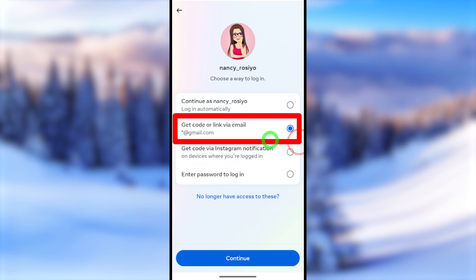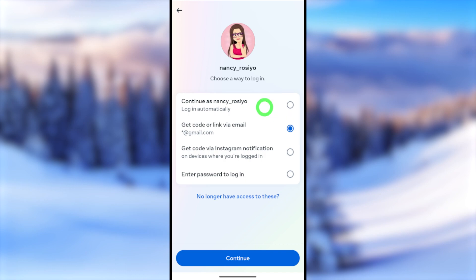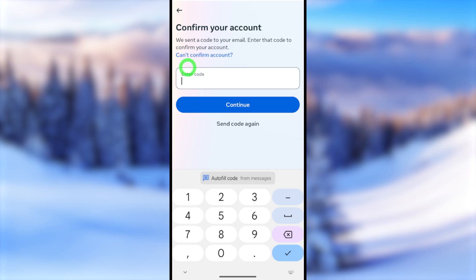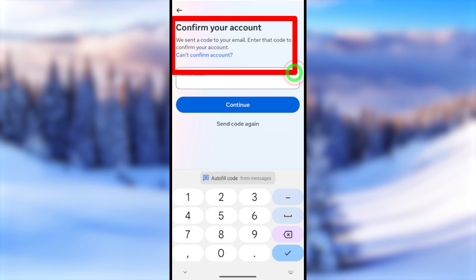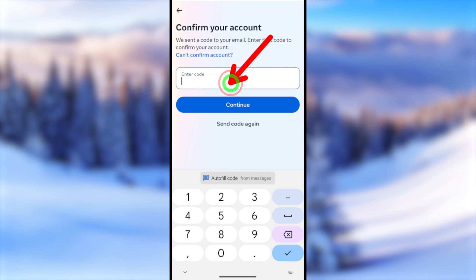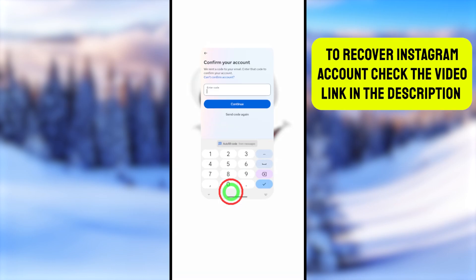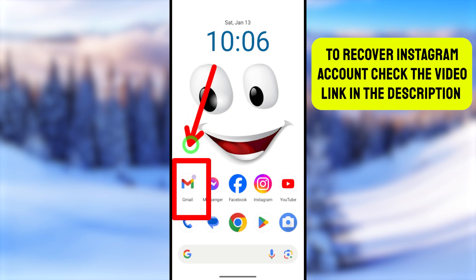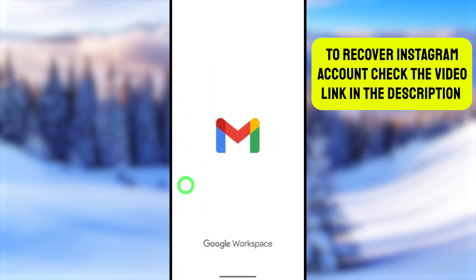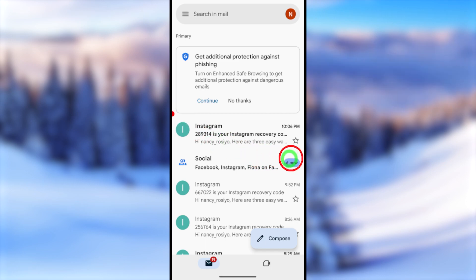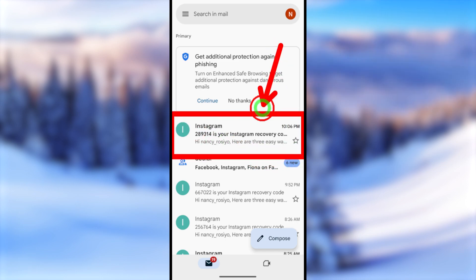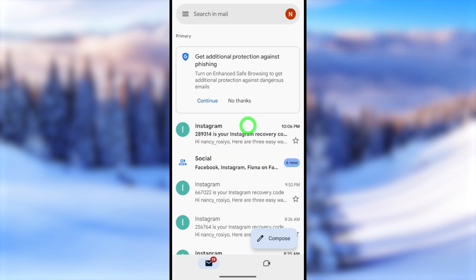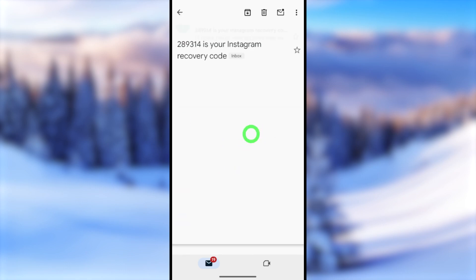Assuming you can still access at least one recovery option, select it and tap Continue. You will then receive a one-time verification code via email or SMS. Since I provided a Gmail address, I'll check my email inbox by minimizing the Instagram app and opening Gmail. You can see there is a new email from Instagram. If you can't find it, check your spam folder or social section.